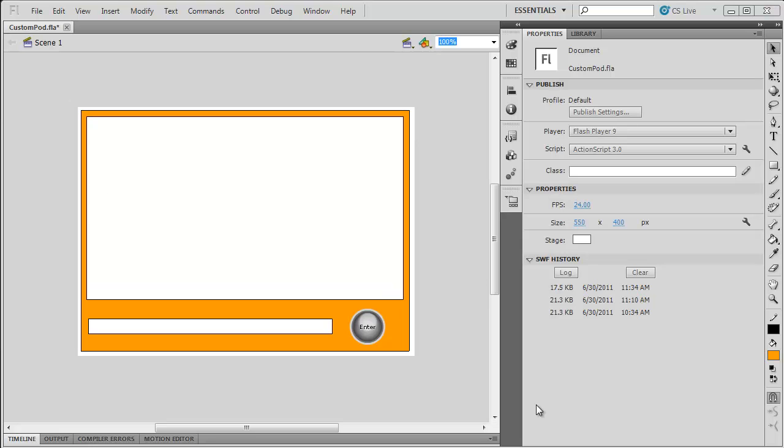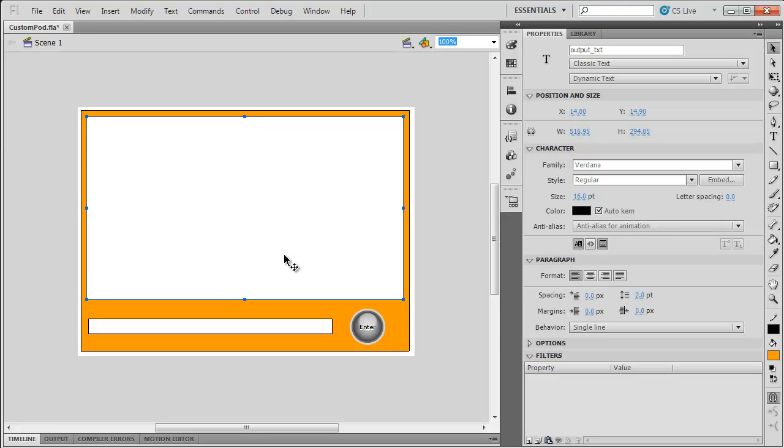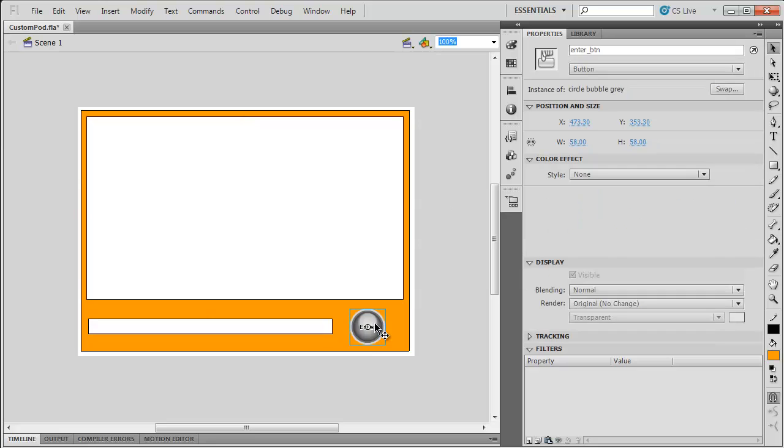I'm going to open up that FLA file. If you watched the part one video, you'll see this is a very similar example. I wanted to build the same type of file. I'm going to build a simple chat panel. Here I have a dynamic text field called output_txt, I have an input text field called input_txt, and a button called enter_btn.